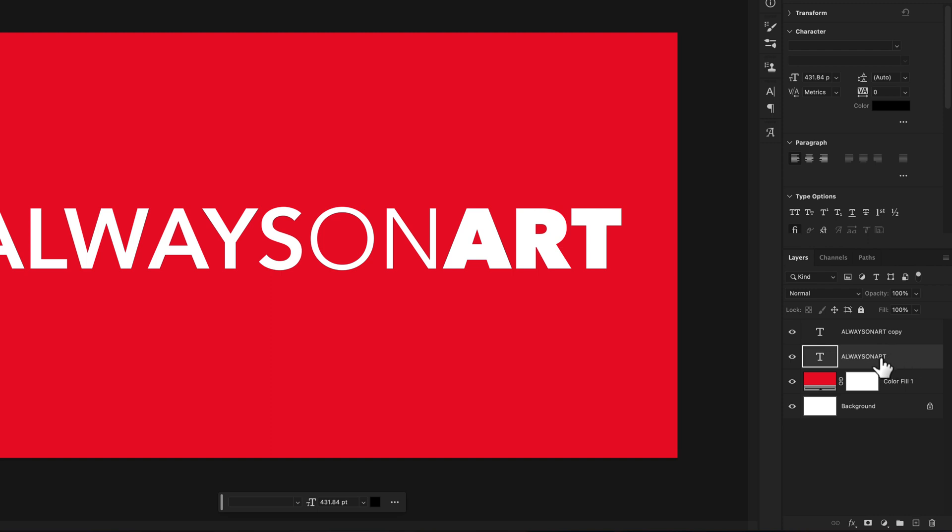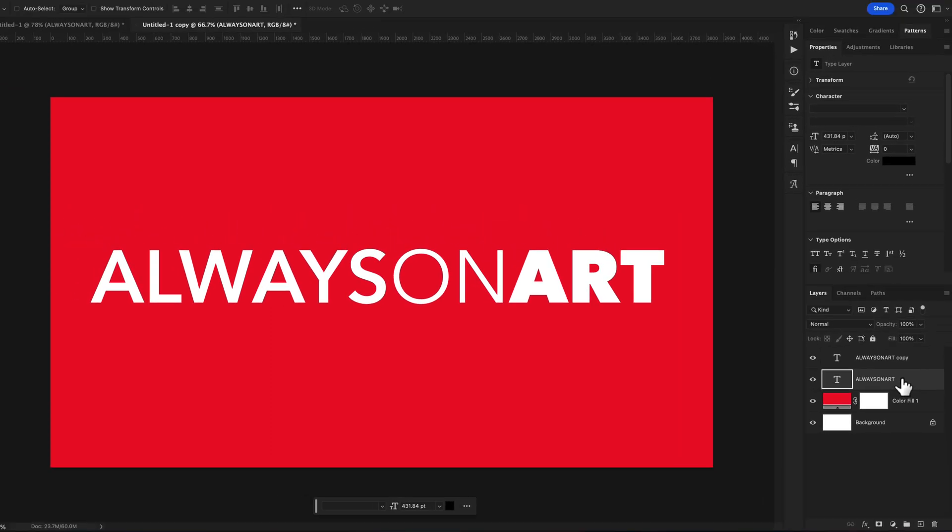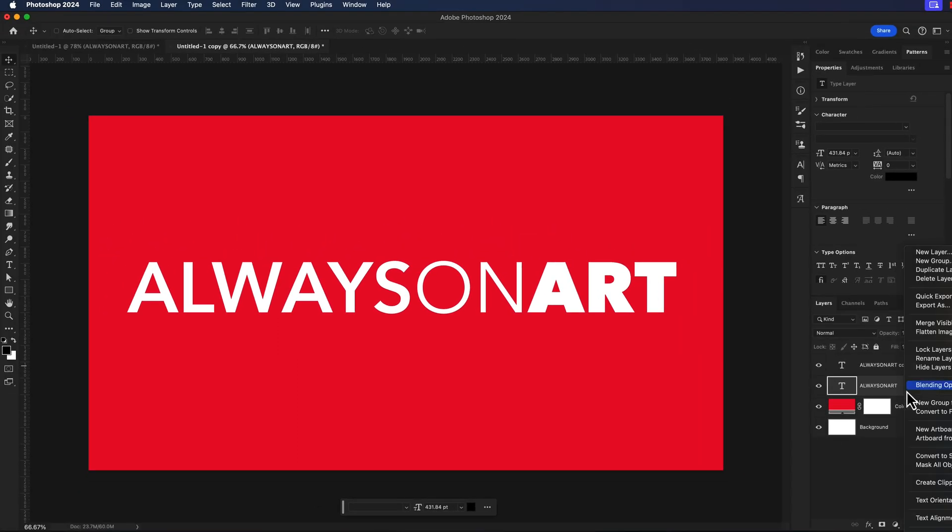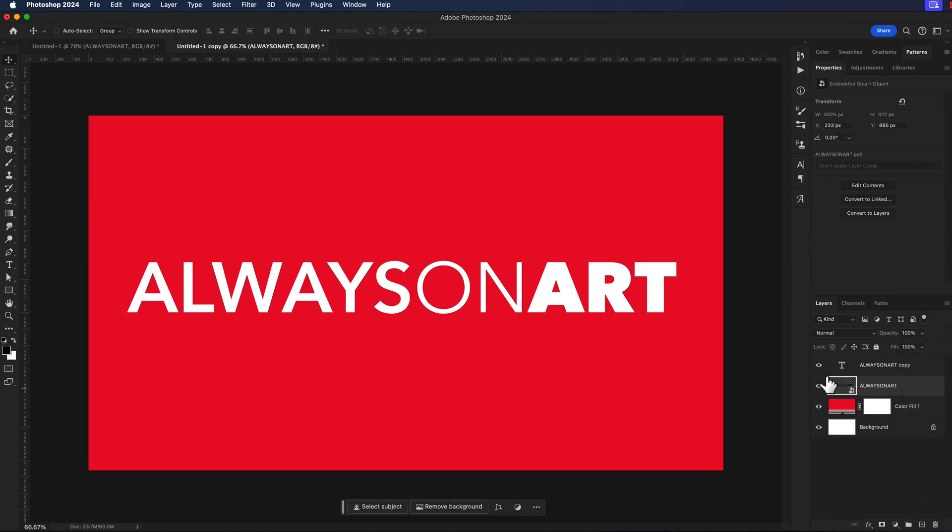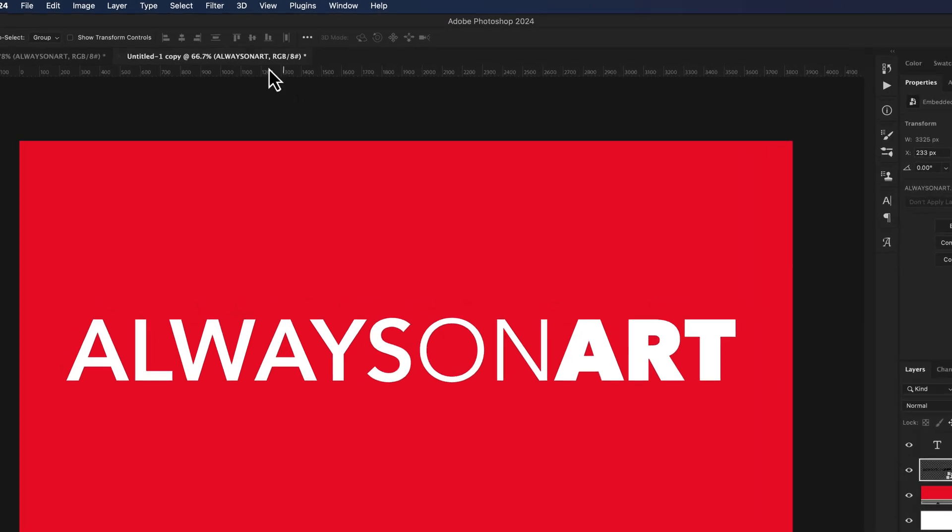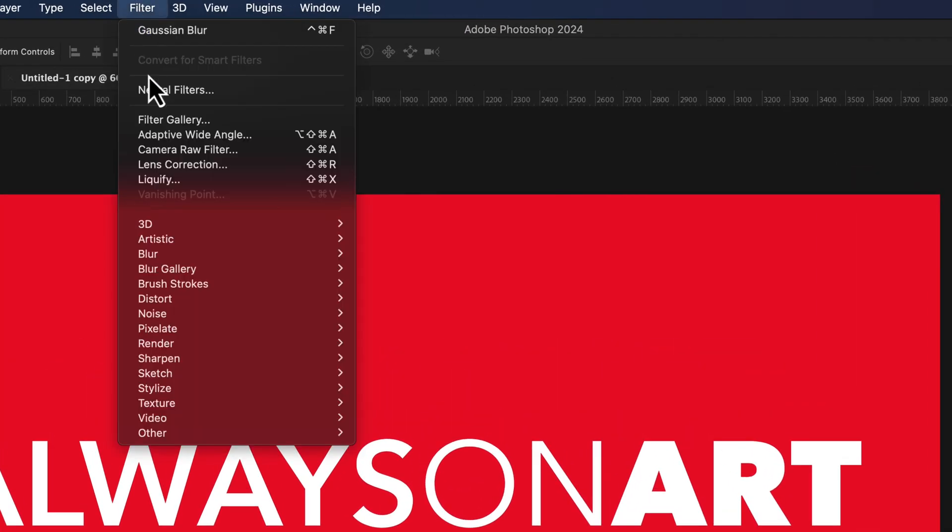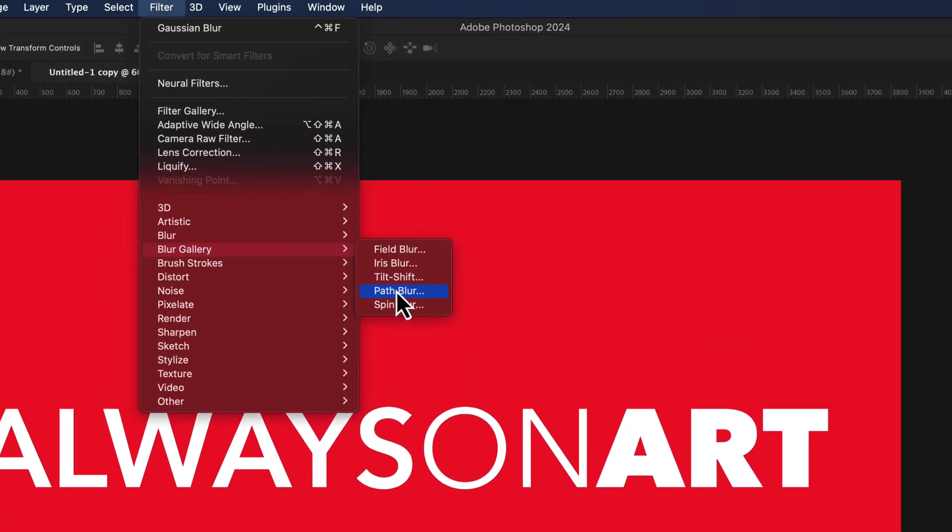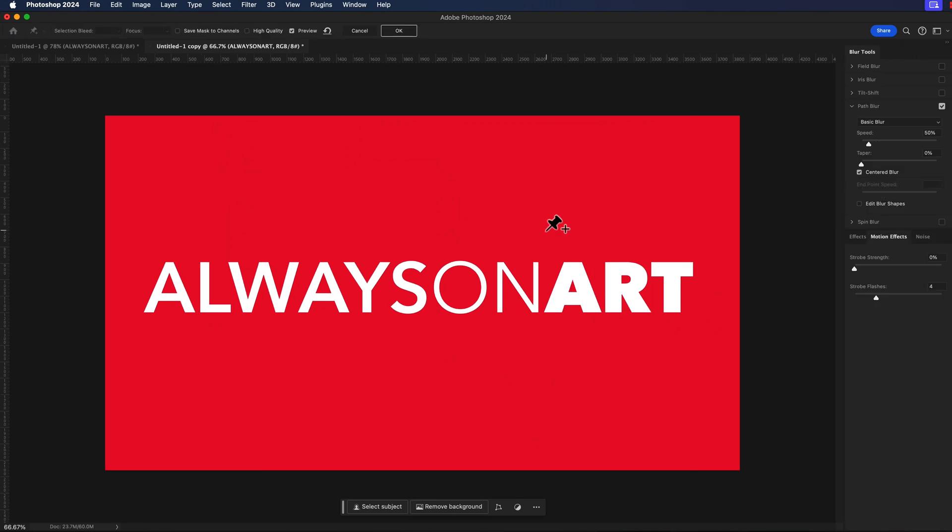On the bottom text that we change the color to black I'm going to right click and change this to a smart object. I'll go up to filter, blur gallery, and path blur.